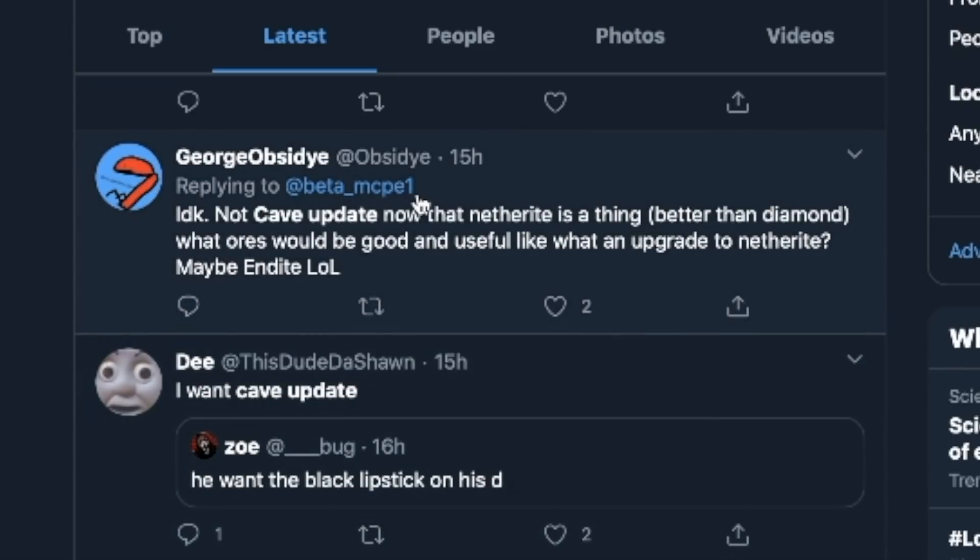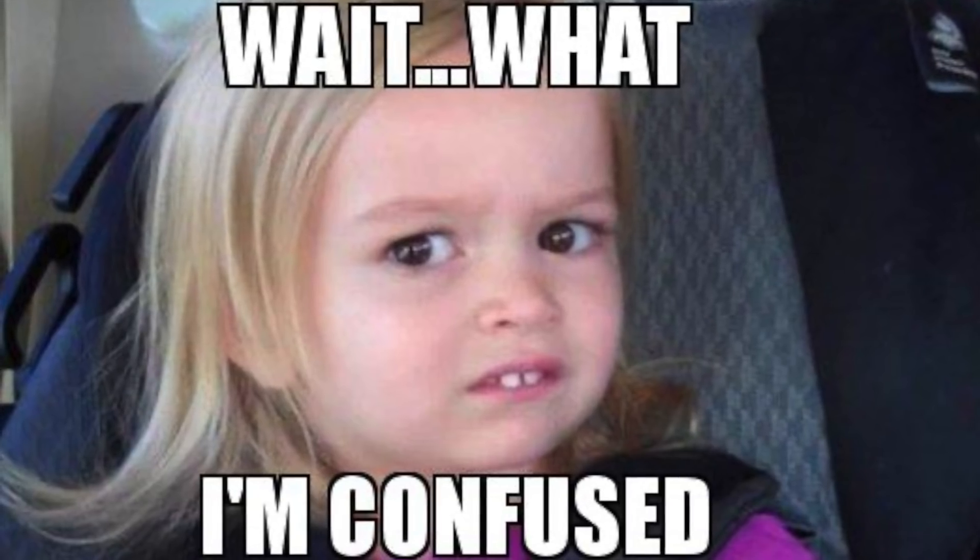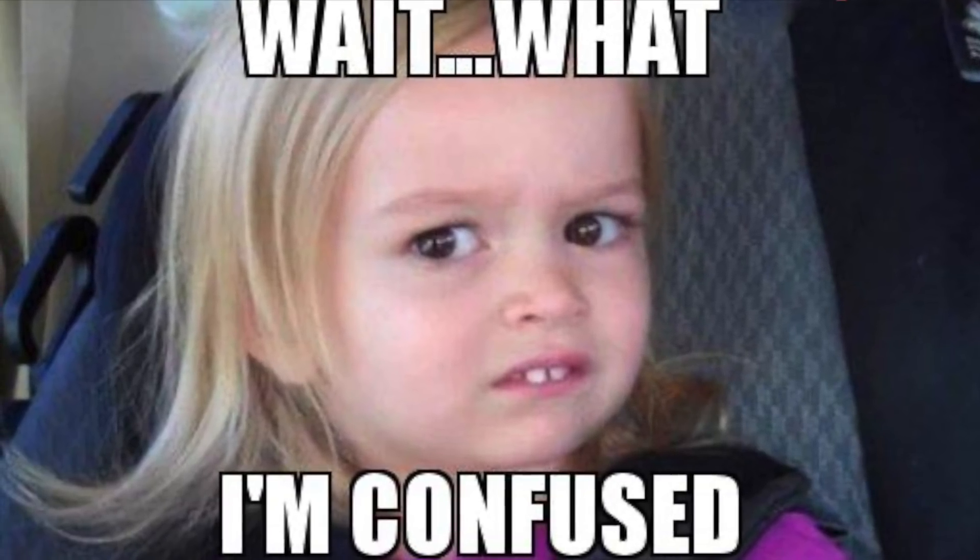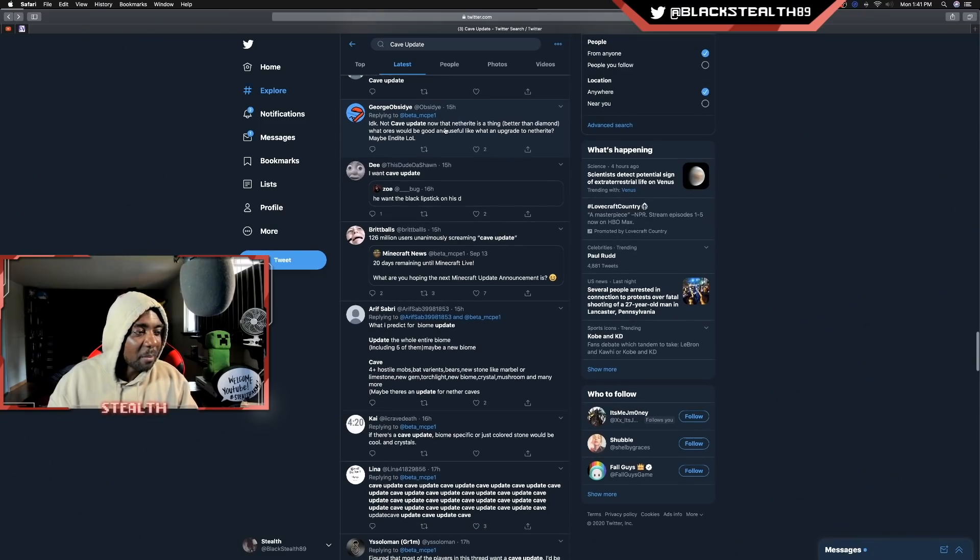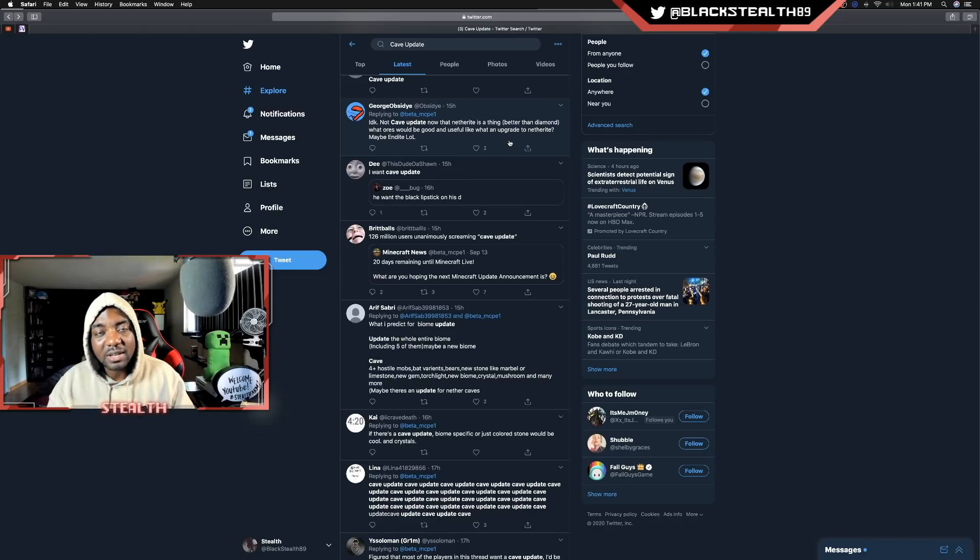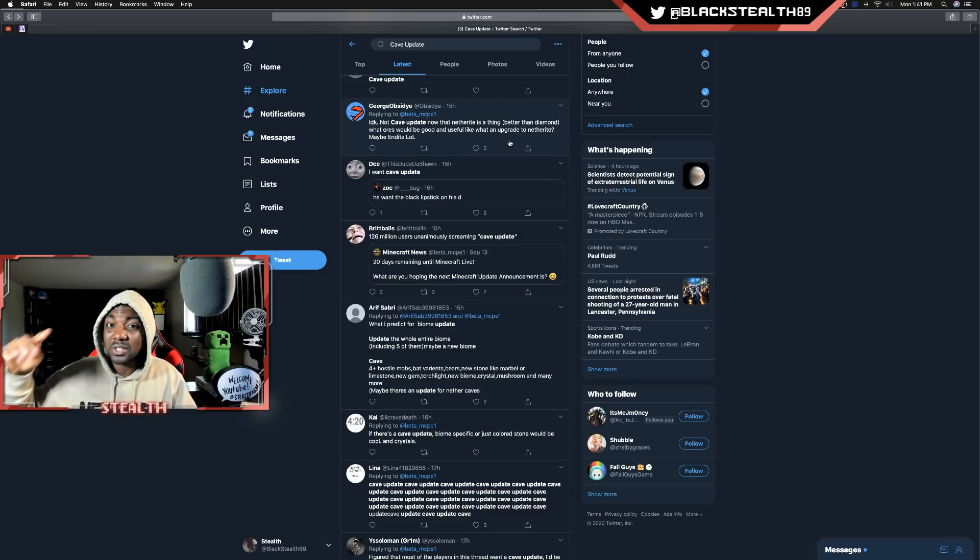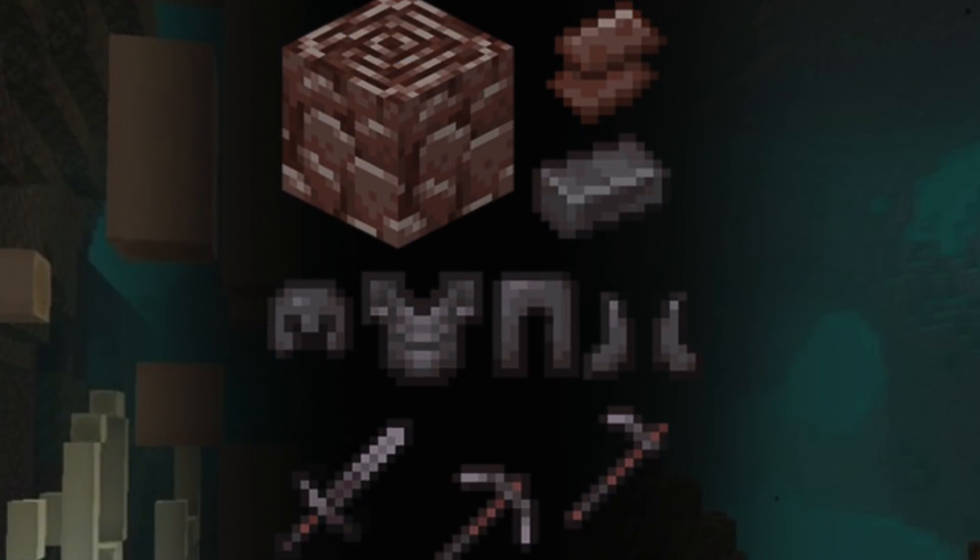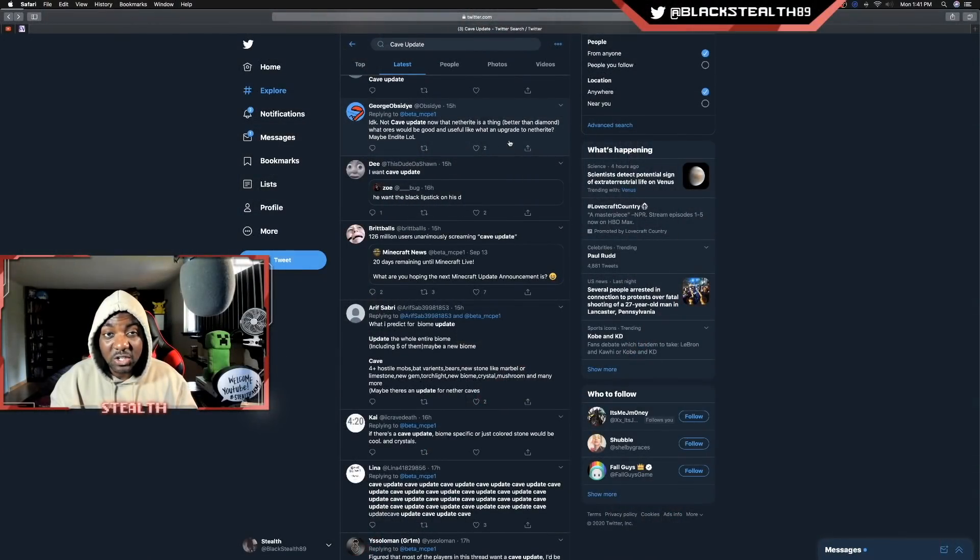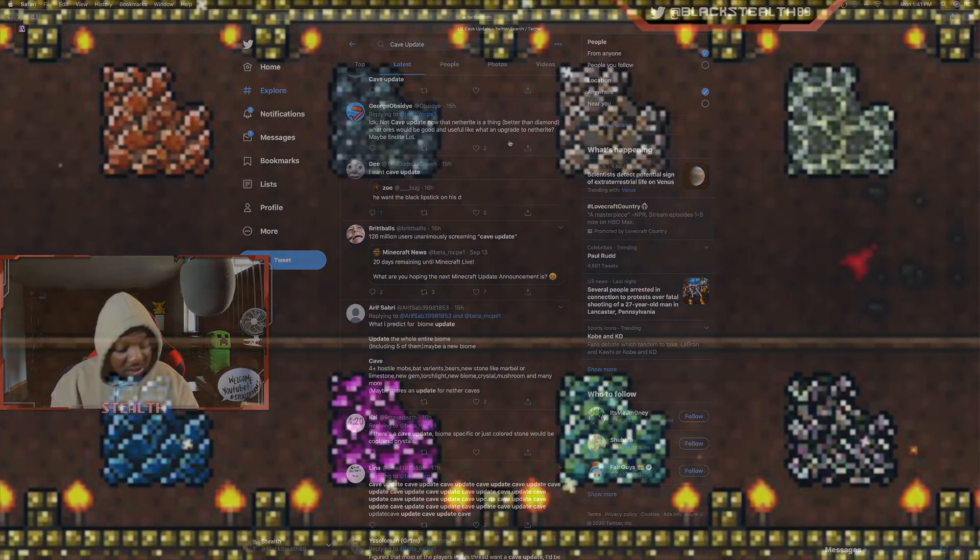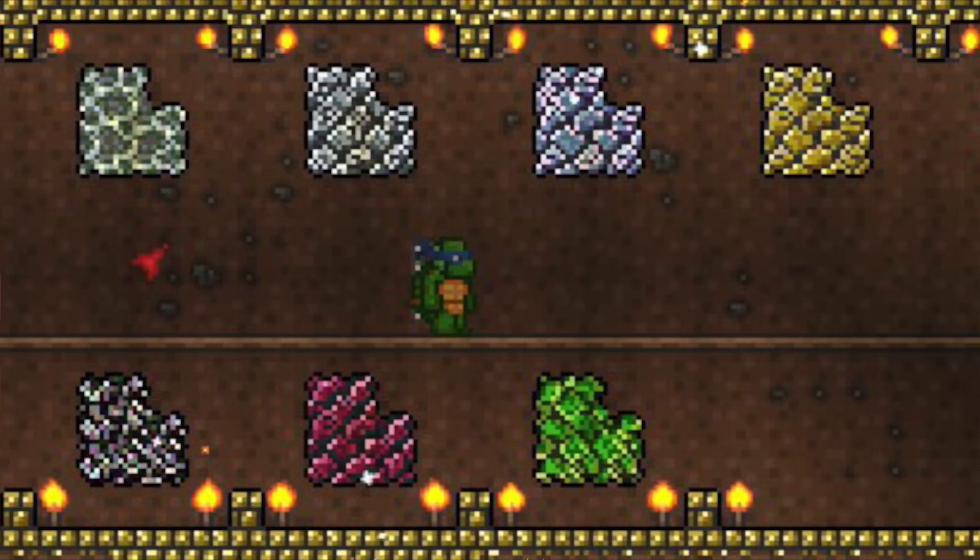I think we all can agree that strip mining tends to be the more efficient way to collect materials and resources. And it can often just be boring. In my opinion, strip mining gets really boring and really dull very quickly. That is really cool to see that people do want this. People want to see larger caves. Caves that go deeper underground. So definitely something to think about if they go through with the cave update. I don't know. Not cave update now that netherite is a thing better than diamond. What ores would be good and useful? Like, what an upgrade to netherite.